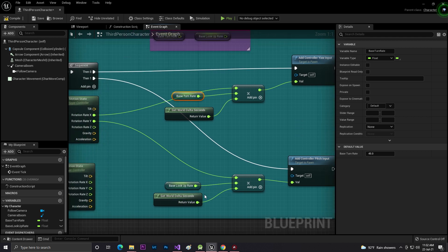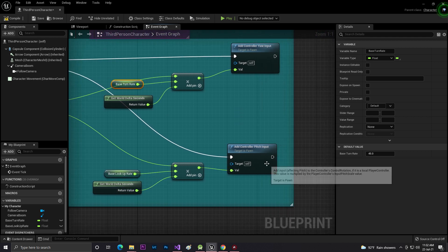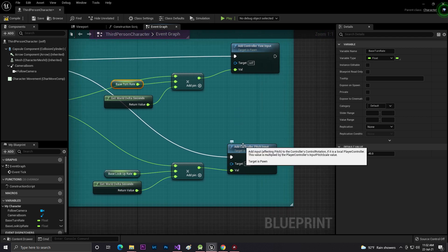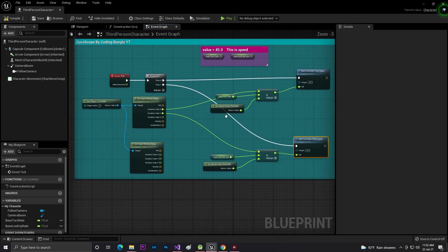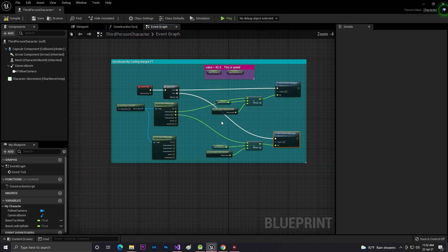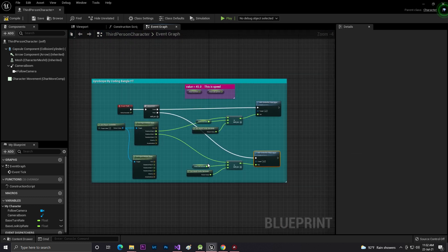Then I add Get Controller Pitch. So guys, that is basically simple code.